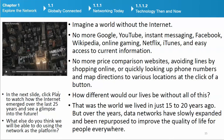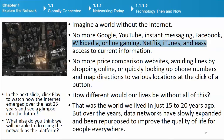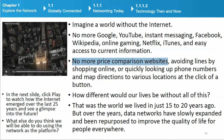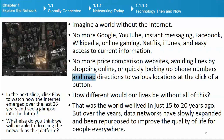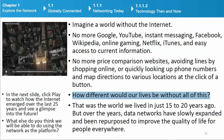Technology then and now. Imagine a world without the Internet — no more Google, YouTube, instant messaging, Facebook, Wikipedia, online gaming, Netflix, iTunes, and easy access to current information. No more price comparison websites, avoiding lines by shopping online, or quickly looking up phone numbers and map directions at the click of a button. How different would our lives be without all of this? That was the world we lived in just 15 to 20 years ago.